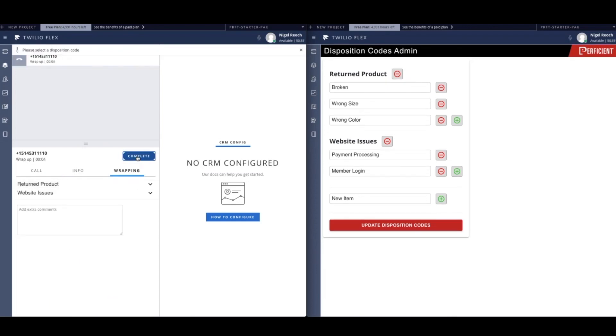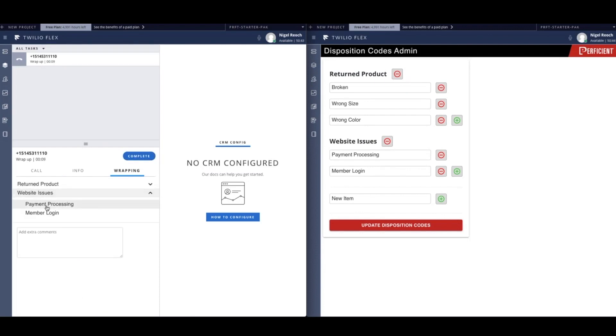Now that this disposition code has been created and customized by the administrator, each time a customer calls in and reports an issue checking out on this business's website, the agent can track that using the new disposition code.